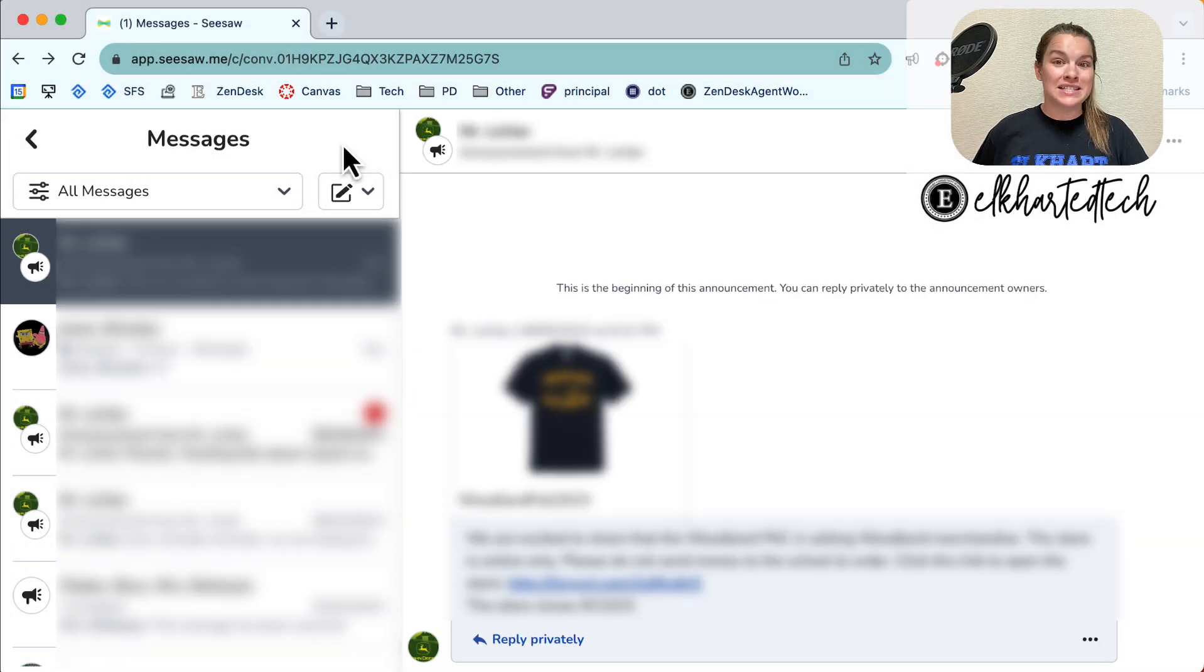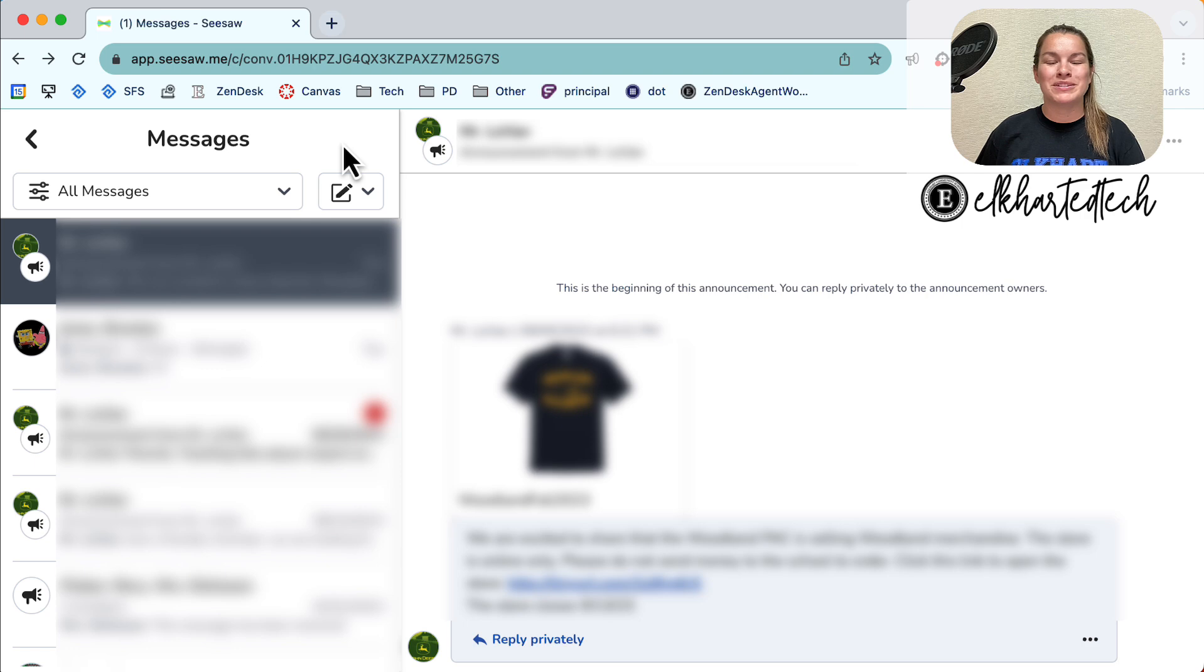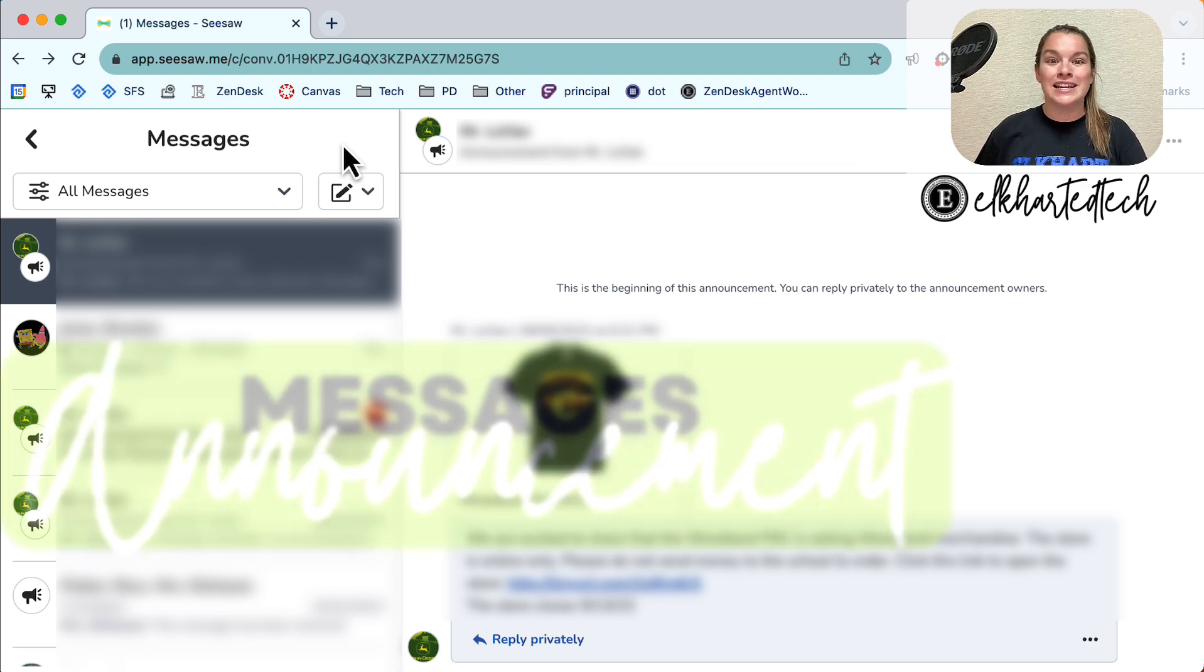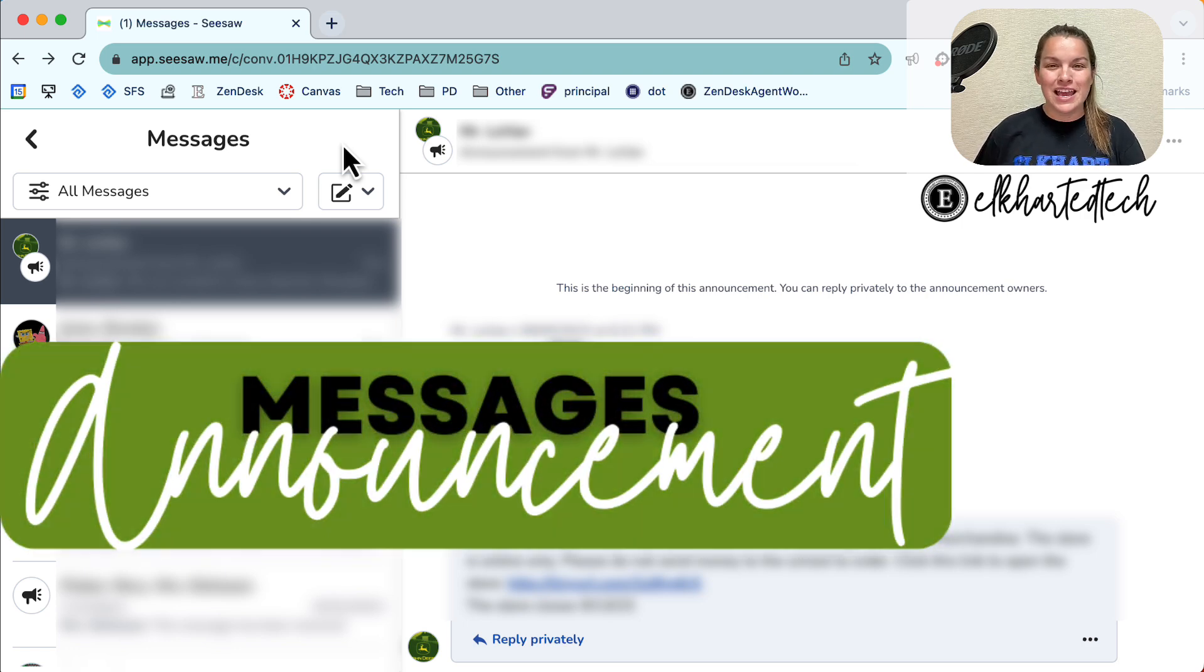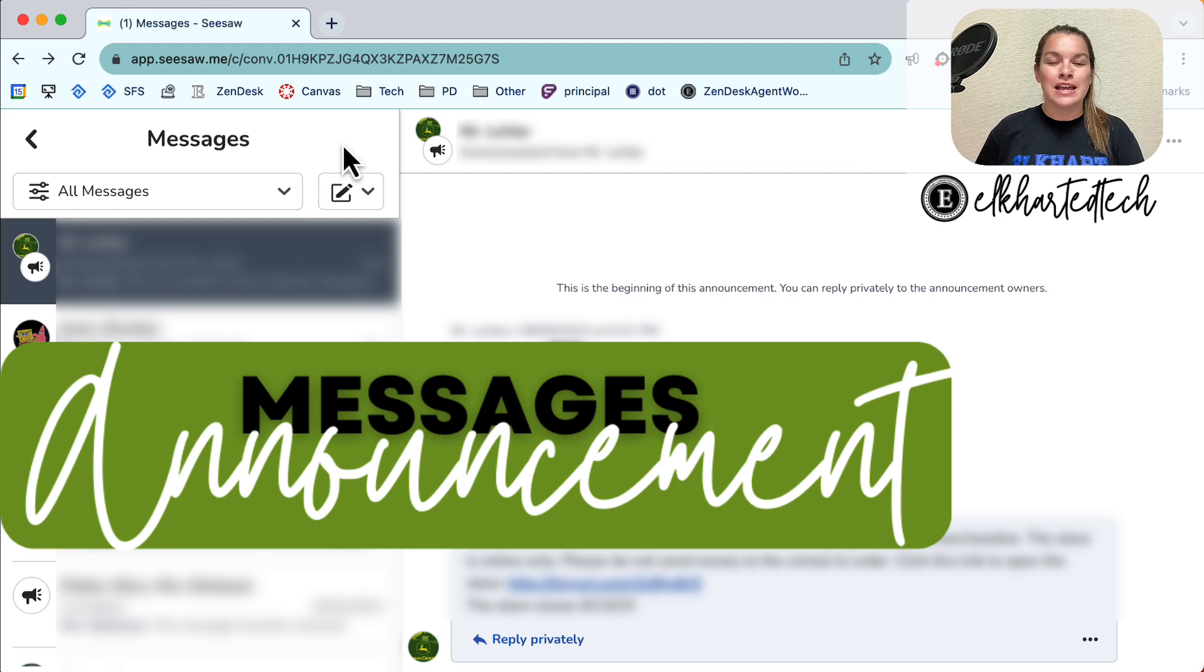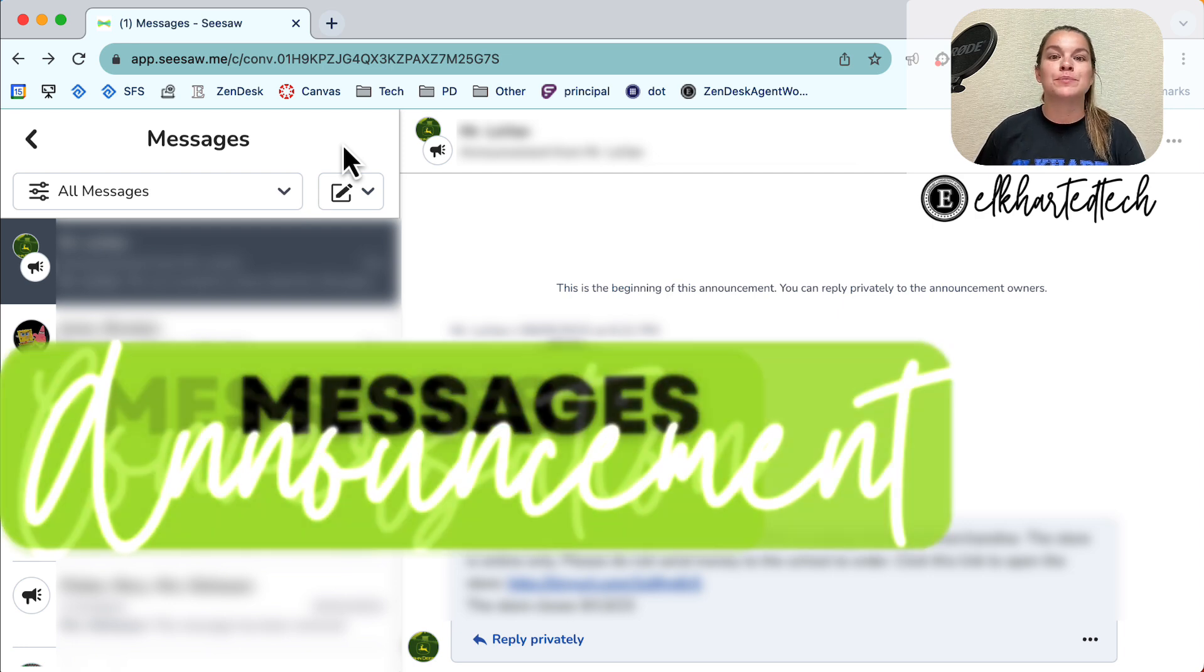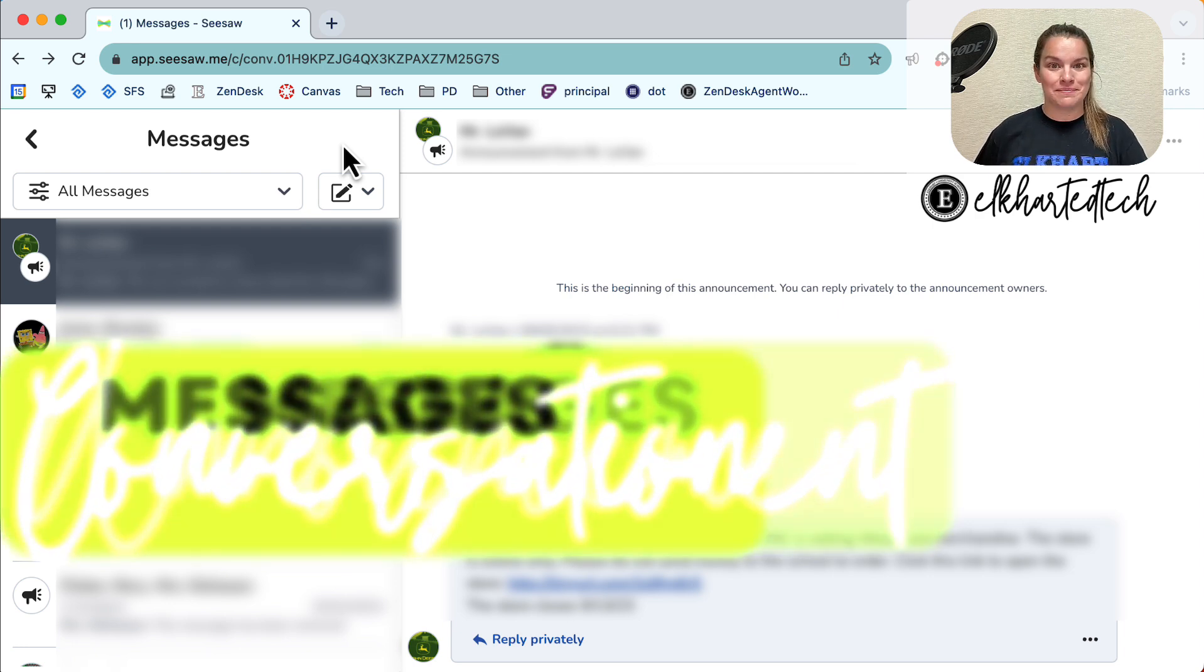It is important to know that there are two types of messages that you can send through Seesaw messages. The first type is an announcement. Announcements allow you to send a message to all of your parents or all of your students and when anyone replies to that conversation it is private.